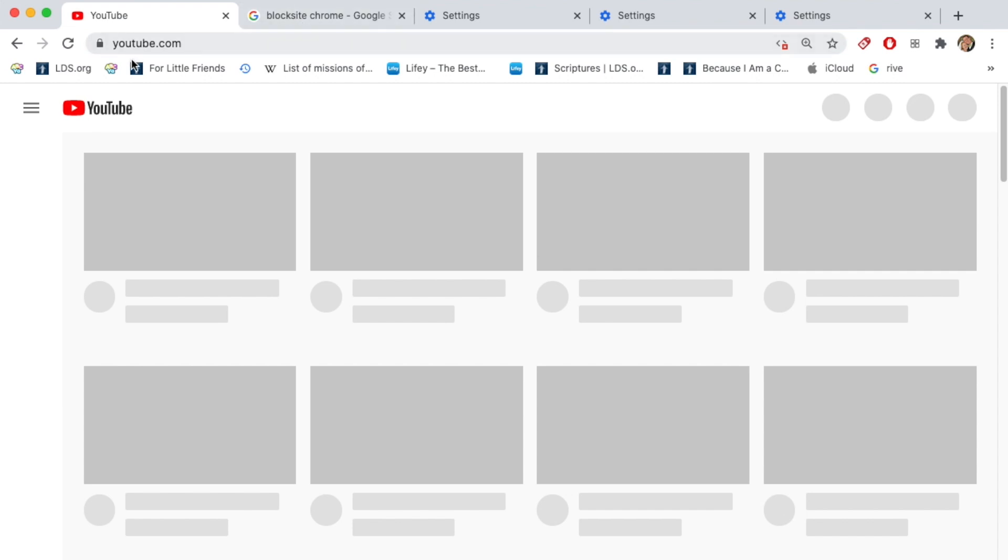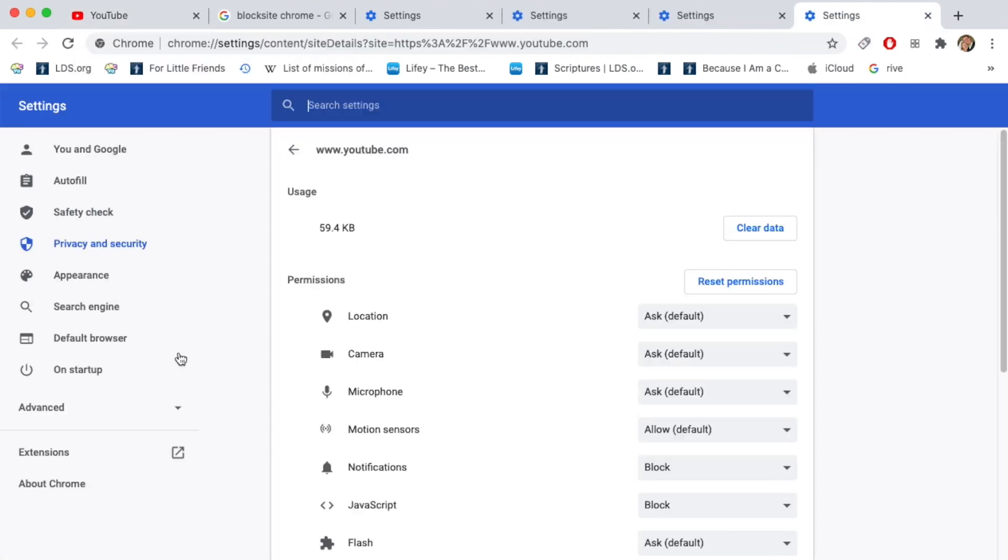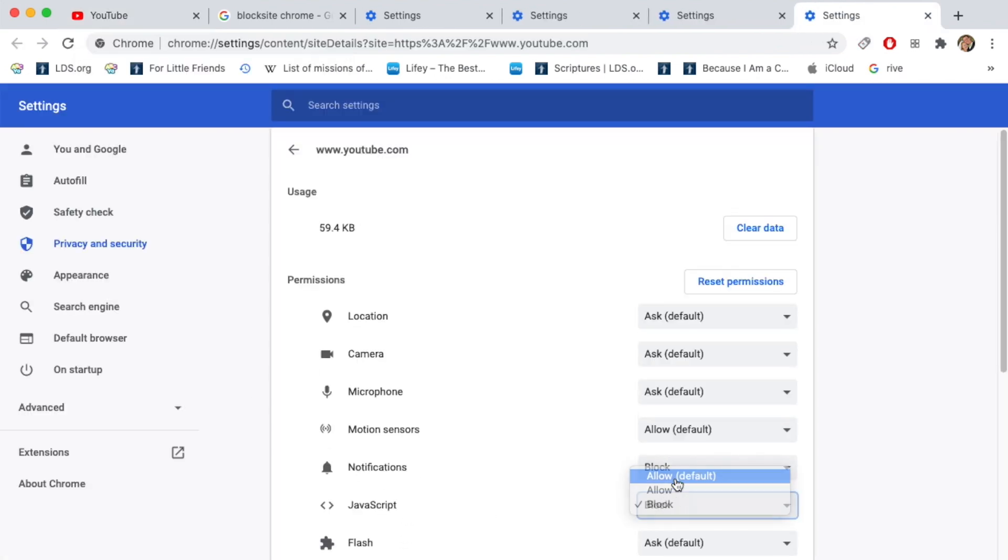The nice thing about blocking in this method is as long as you don't show this method to your children, they won't know how to unblock it. They would have to know to click on this link to go to the site settings and they'd have to enable JavaScript.